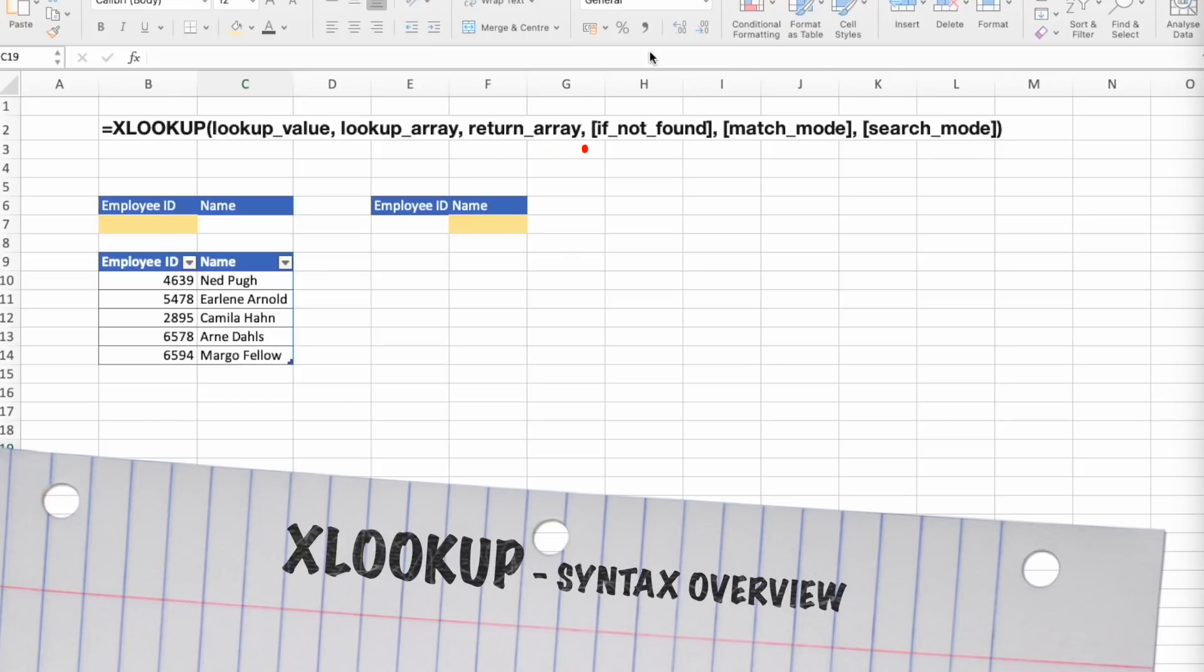The third one is return array, and this is also required argument. And it is the range from which we will return the search.